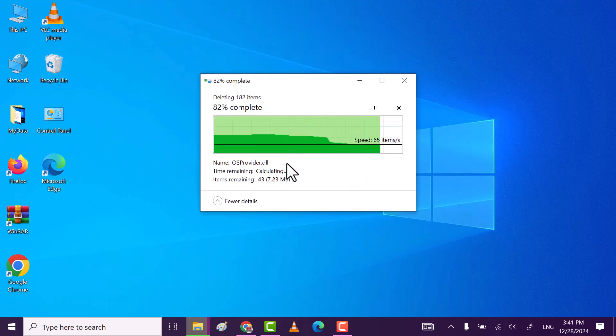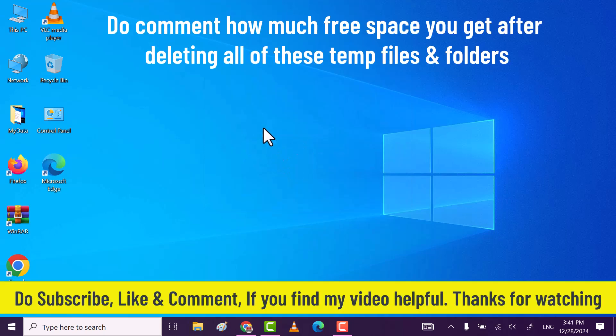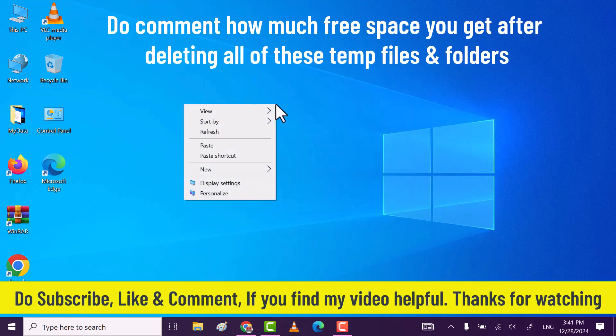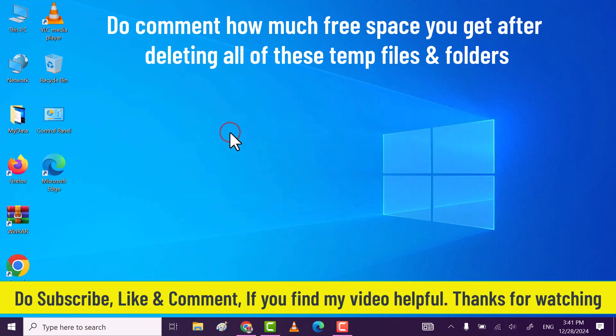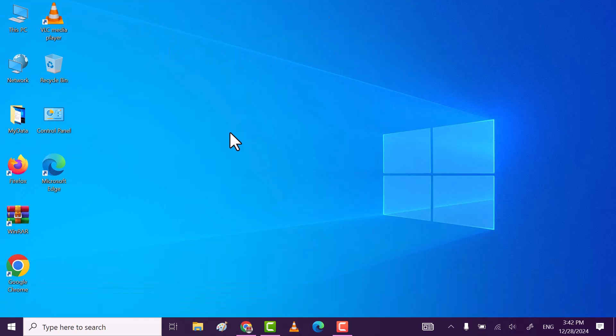Through this method, you can get a lot of free space on your local disk. If you find my video helpful, then do subscribe, like, and comment. Thanks for watching.